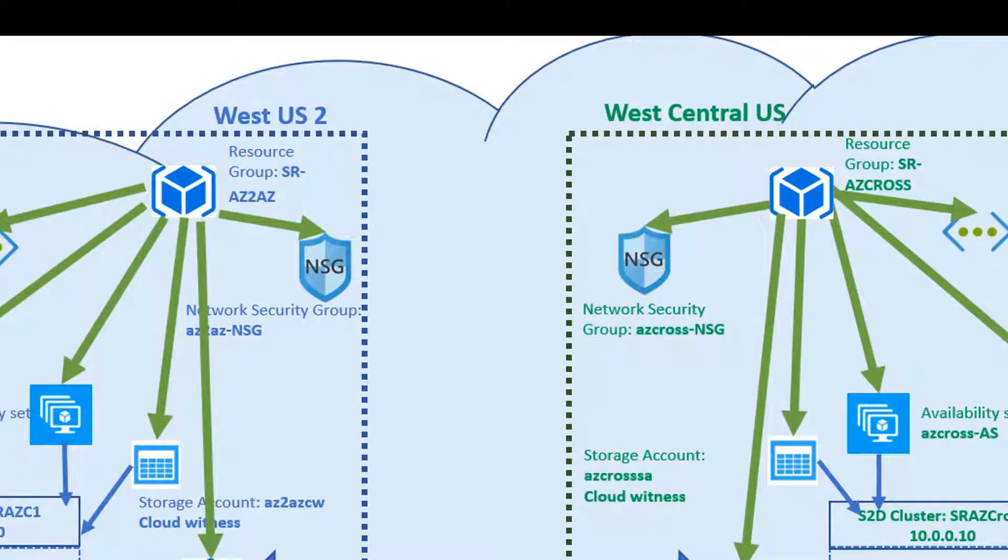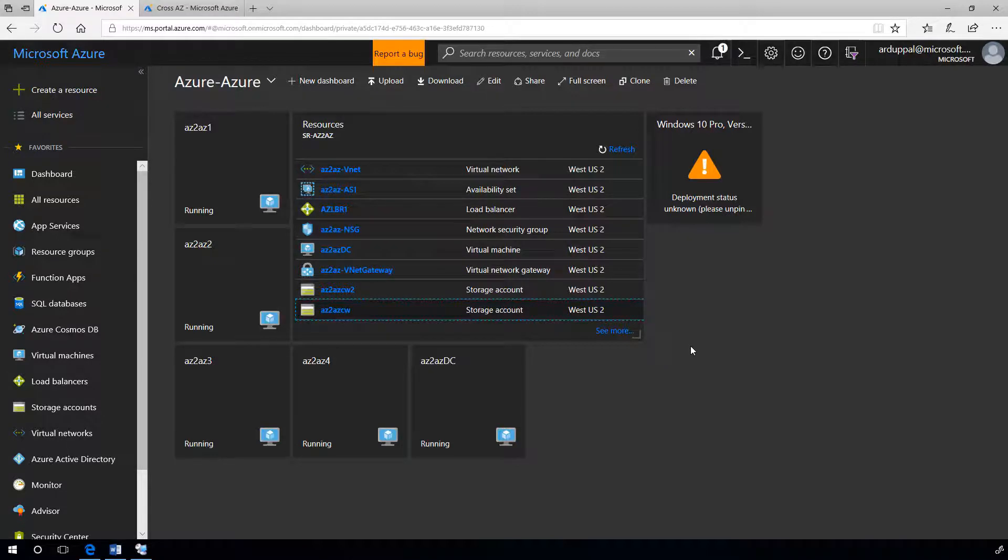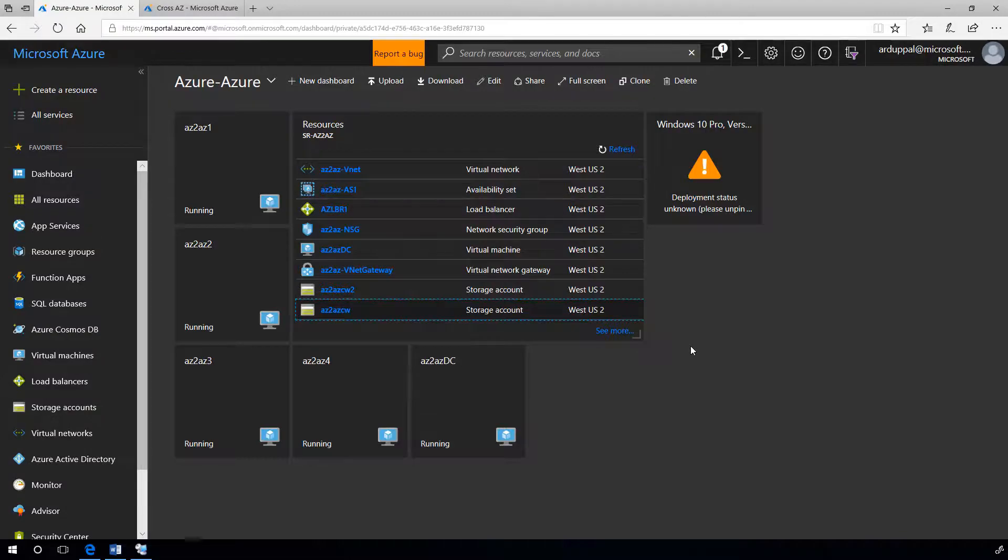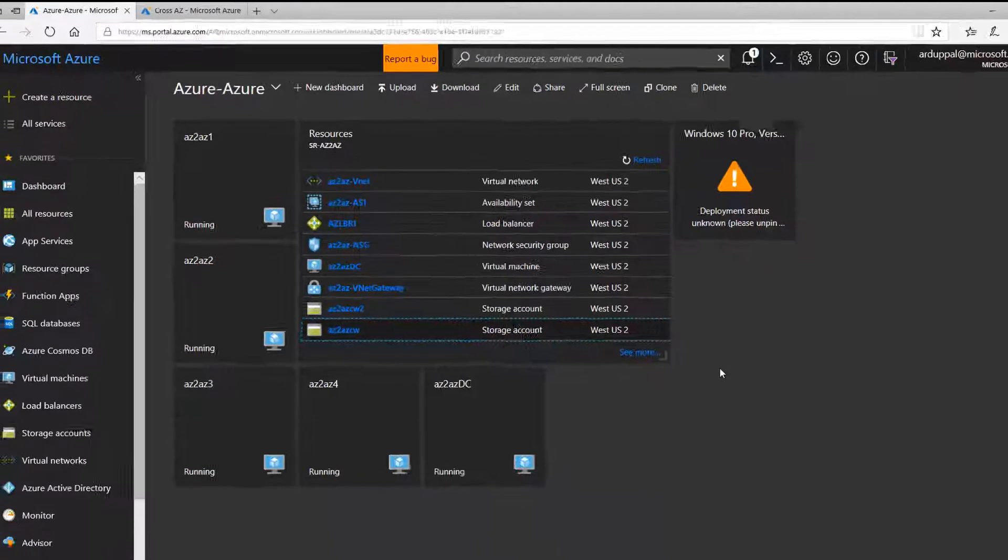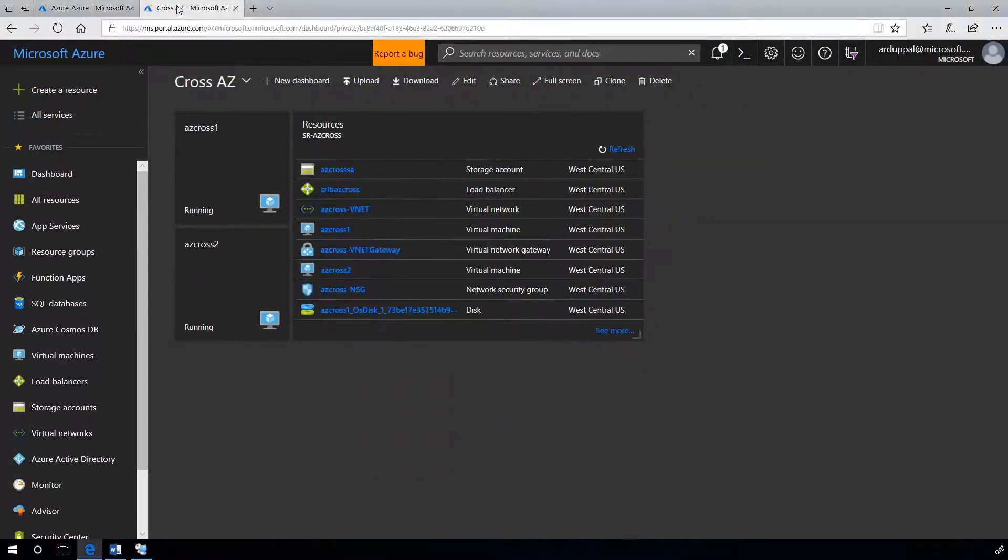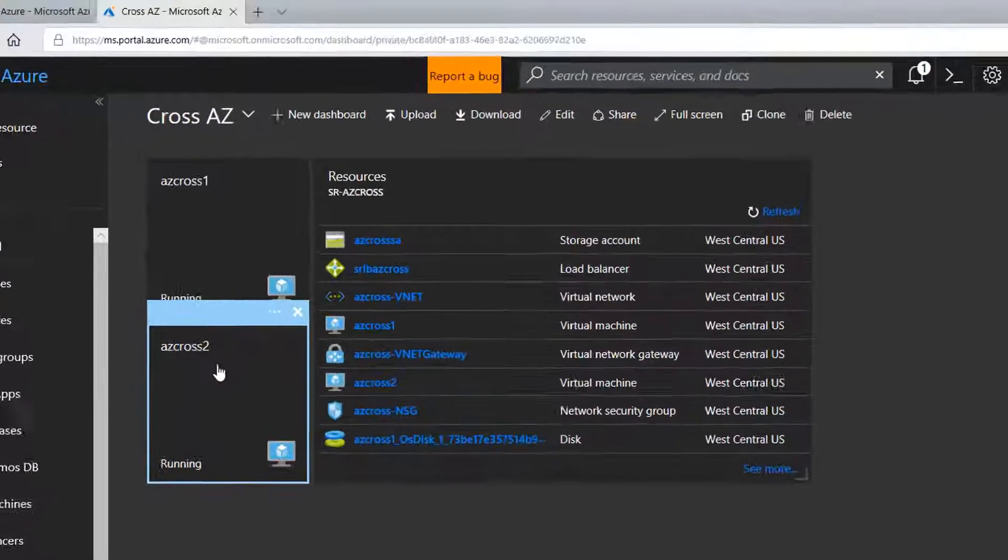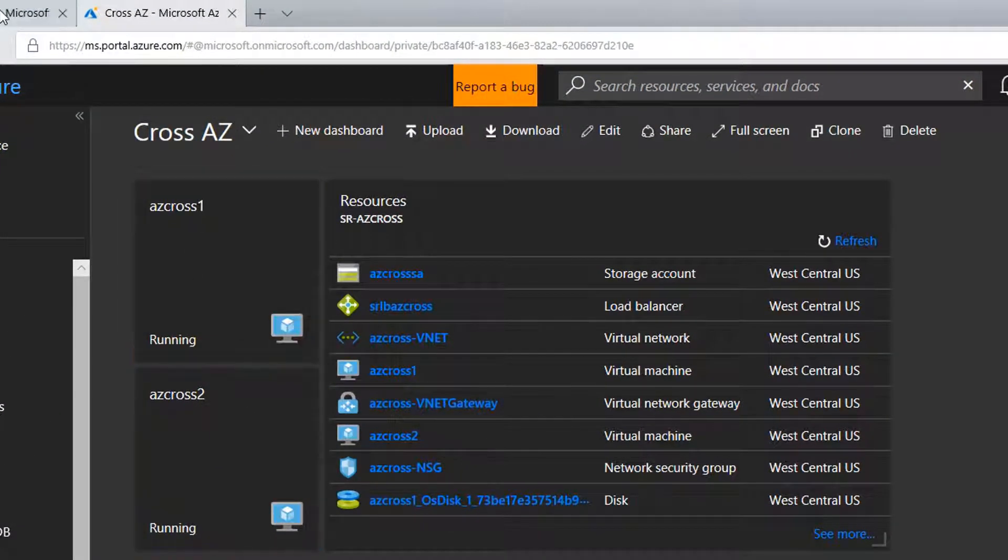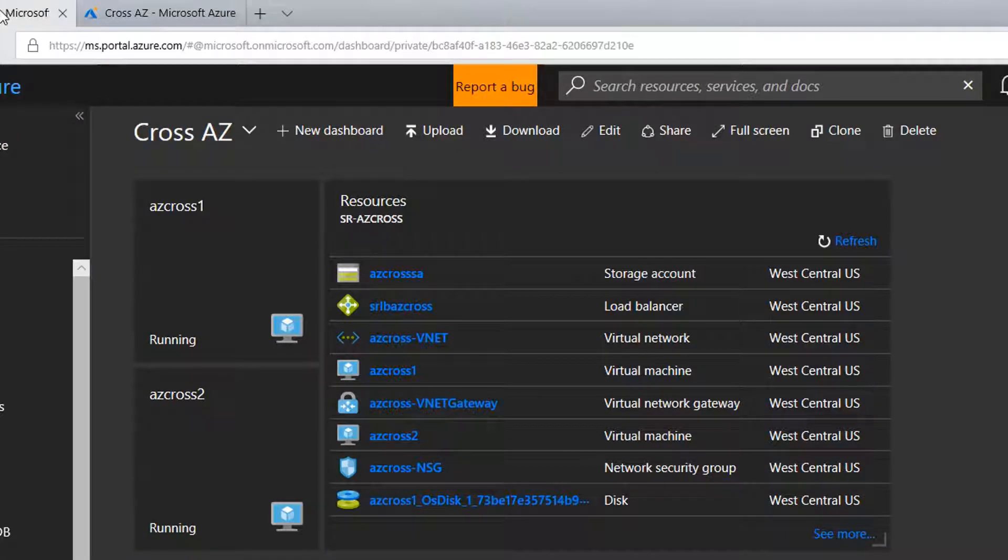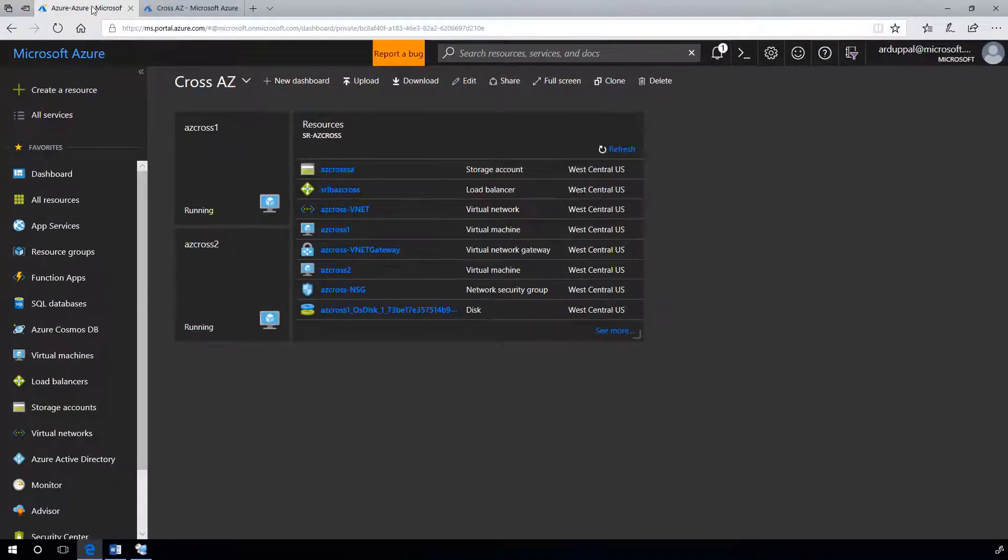We have two resource groups SR-AC2AC in West US 2 and SR-AC cross in West Central US. I have created two dashboards in Azure portal for ease of explanation. My first dashboard Azure-Azure has my first cluster resources which are in the resource group SR-AC2AC in West US 2 region. And the second dashboard is CROSS-AC2AC which has second cluster resources in the resource group SR-AC cross in West Central US region.